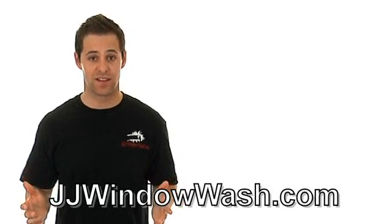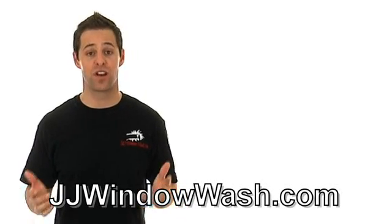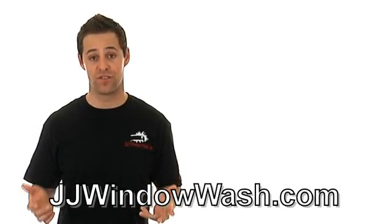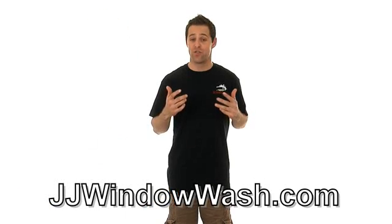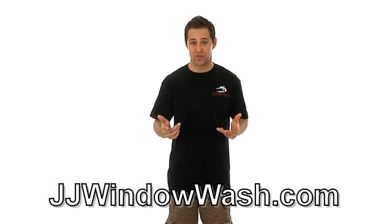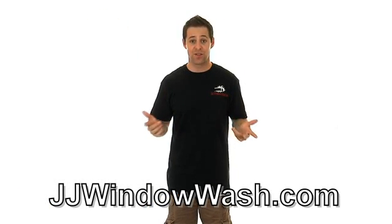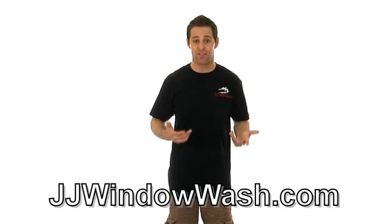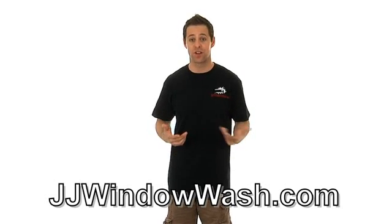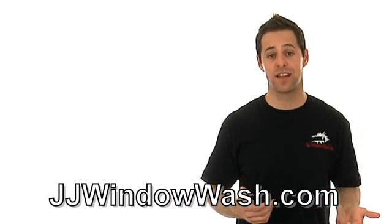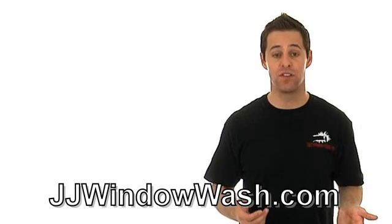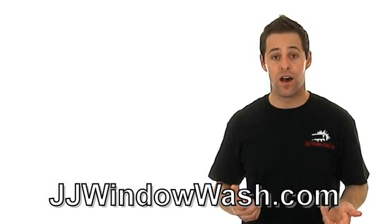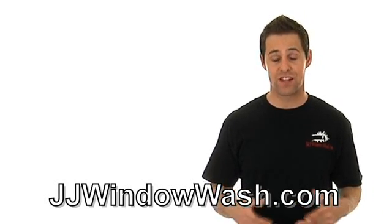One of the best ways to pick a window cleaning company is through customer reviews and ratings. If you already know the window cleaning company you want to use, I highly recommend you go to their website because they'll have reviews from their current customers. A lot of times if you contact that company directly, they will give you references of companies that they use.